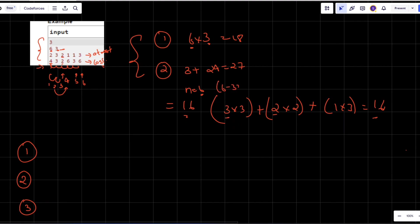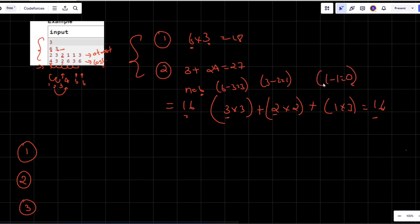The third observation: initially we have six people who need information. As the chief gives information to three people, remaining drops to three. Then the third person gives information to first and second, remaining drops to one. Then the second person gives information to the fourth, remaining drops to zero — meaning all have received the information.